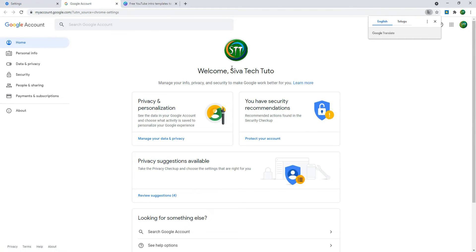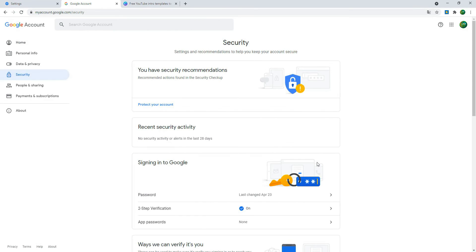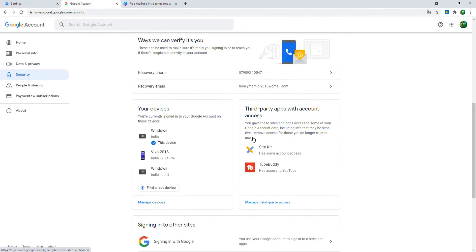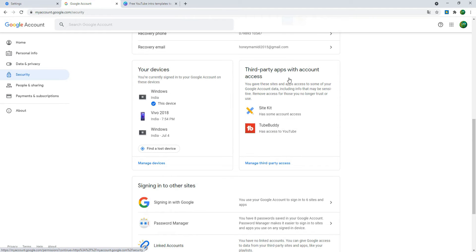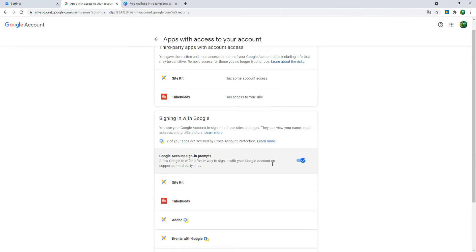You can see here in the tab. Then click on Security and open it. Now you can scroll down. You can also see there is an option where you can talk about Apps with Account Access. So you click on that.